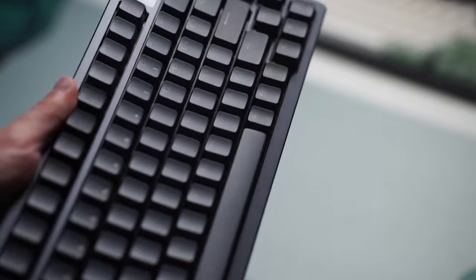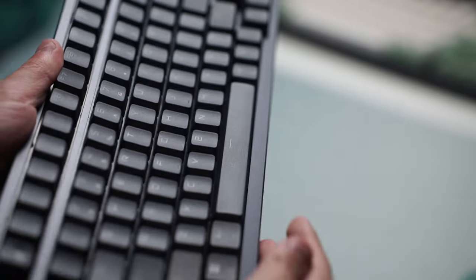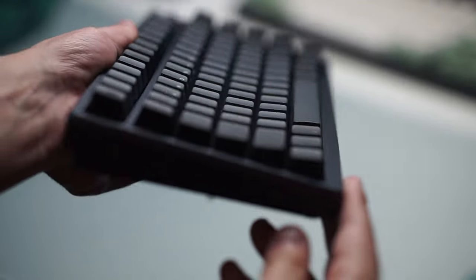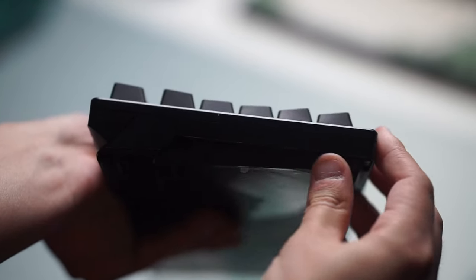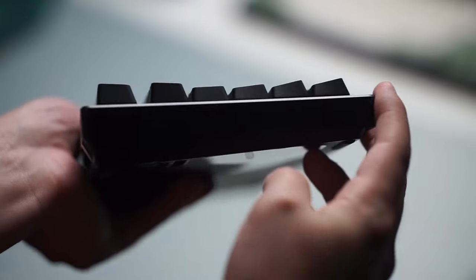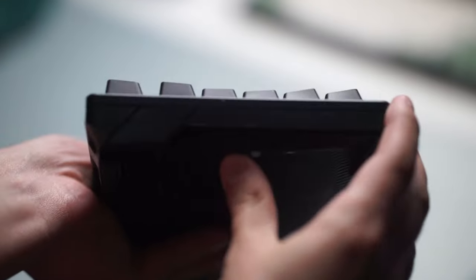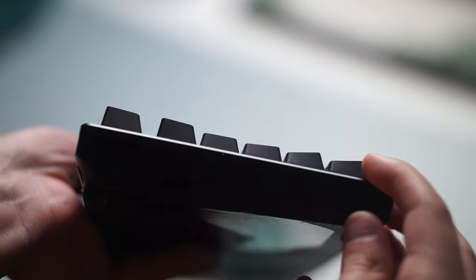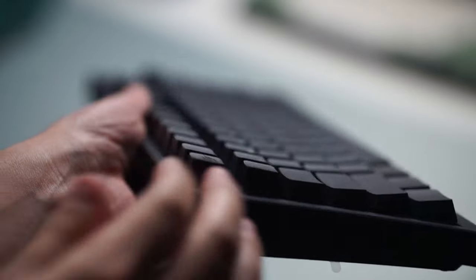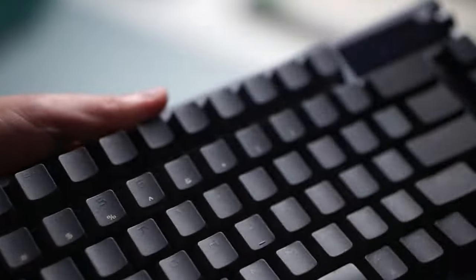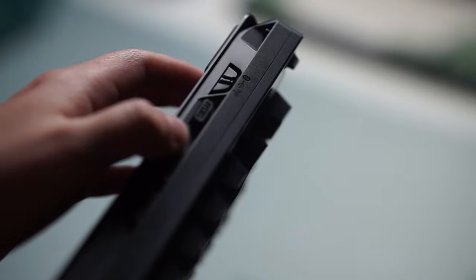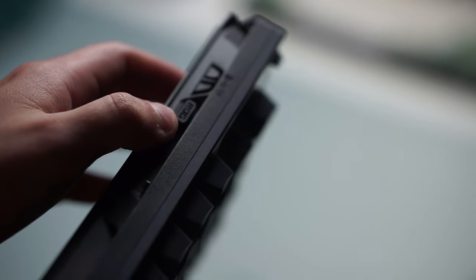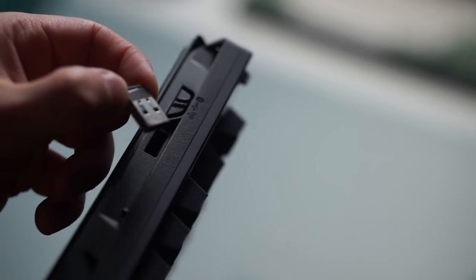This keyboard does support tri-mode connectivity which is Bluetooth, wired, and 2.4 gigahertz. It is hot swap. Unfortunately it is north facing but that is mainly because they want the RGB to give the best experience here. What that does ruin though is the keycap profile.